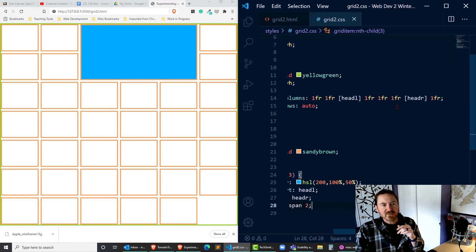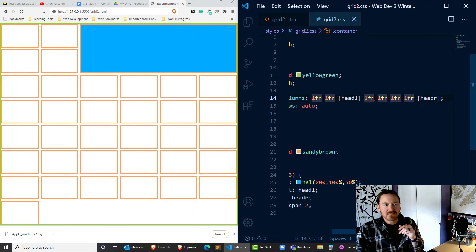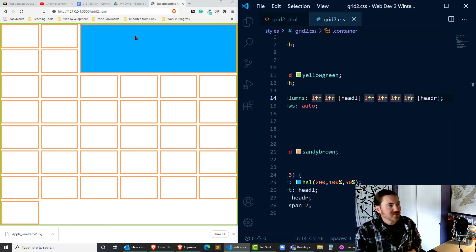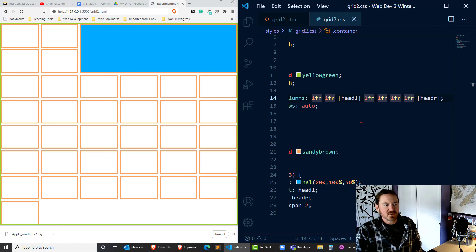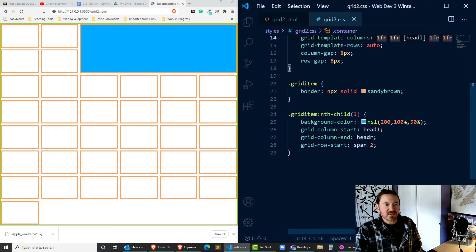What if head-r instead was all the way after my last column. By making that change I can see that that cell is now spanning all the way across to those four tracks because I've used a specific name.